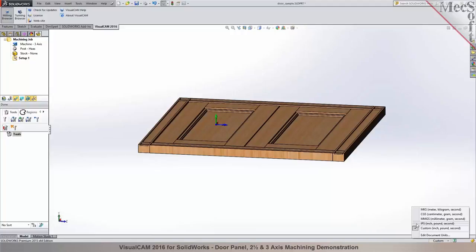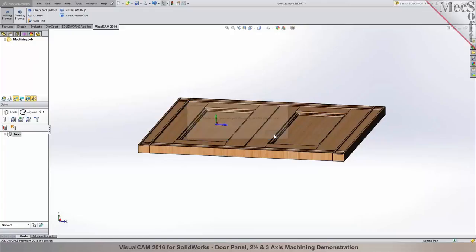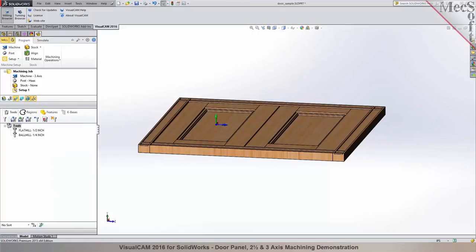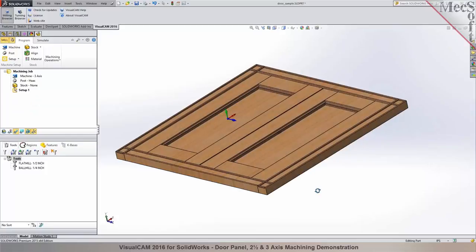We'll work in inches, so I'm going to change it to IPS. The model units are now set to inches, and you should be able to program this part.